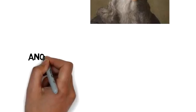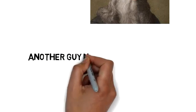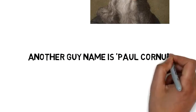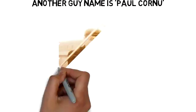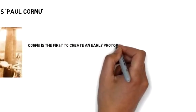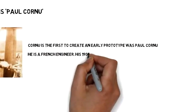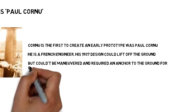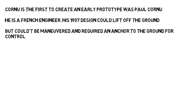Another guy named Paul Cornu was the first to create an early prototype. He is a French engineer. His 1907 design could lift off the ground but couldn't be maneuvered and required an anchor to the ground for control.